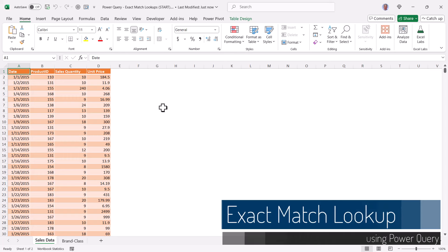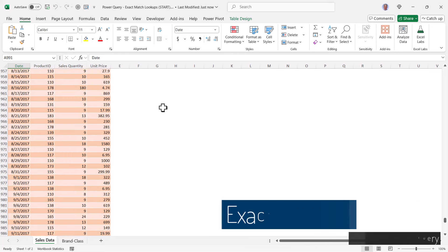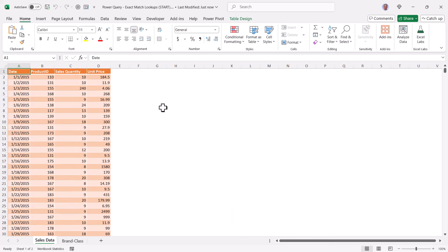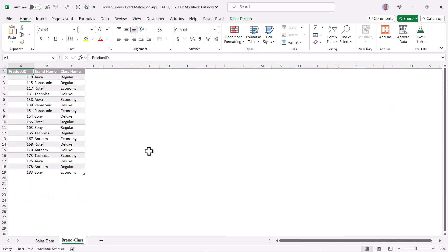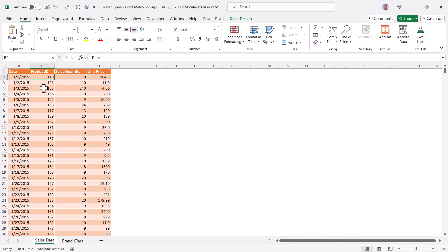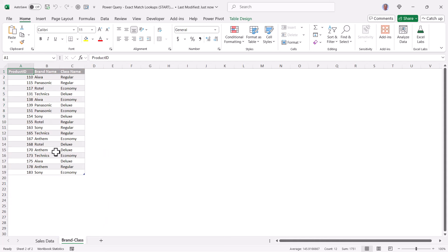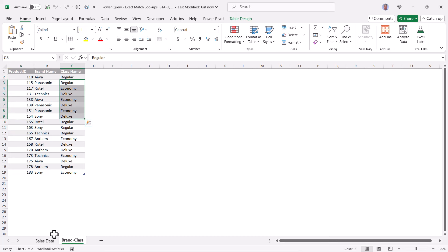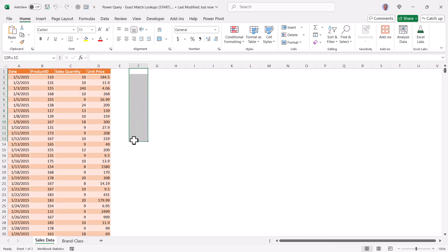Let's take a look at how we can perform exact match lookups using Power Query. Here I have a sample dataset with approximately a thousand records, with date, product ID, quantity, and unit price. Over here I've got another table with those product IDs and the brand and the class. What I'd like to do is take these product IDs, locate them in the product ID column of that second table, and return the brand name and the class name as two new columns in this first table.